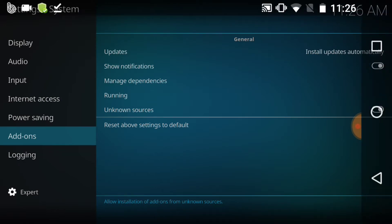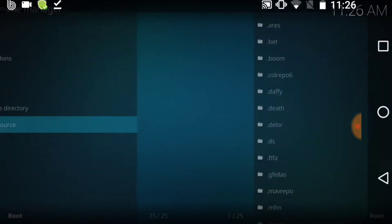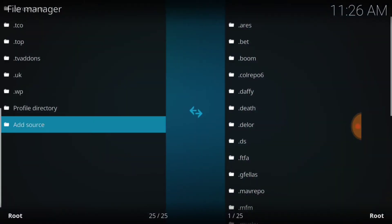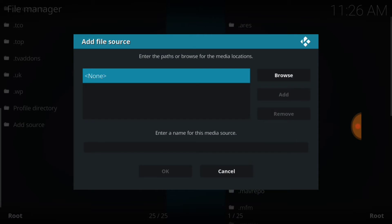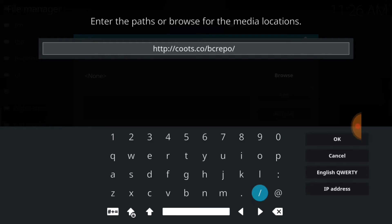Now we're going to go back to the last page, select File Manager. Once you select File Manager, you want to select Add Source. Once you select Add Source, you want to select None in blue, and then you want to type exactly what I type. This is what you want to have: H-T-T-P colon forward slash forward slash coots.co forward slash bc repo.